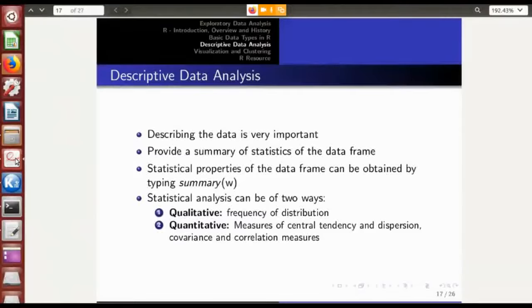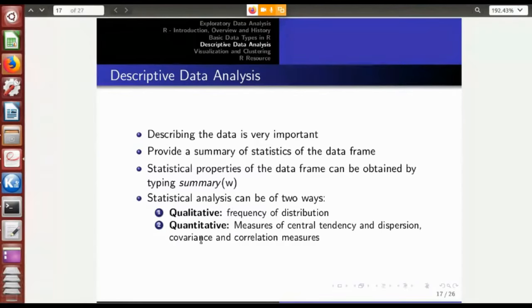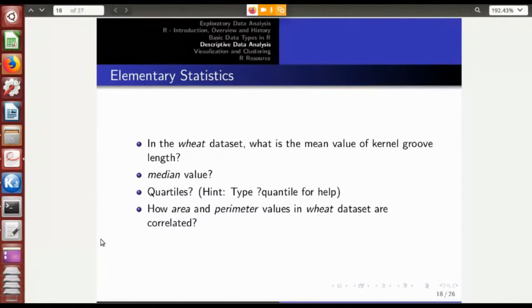There are qualitative as well as quantitative measures of statistics in R. You can type a question mark before a function to get help — for example, question mark cov to see help on covariance, or question mark cor to show correlation help. There are several measures you can try out, including elementary statistics like quartile and interquartile range.